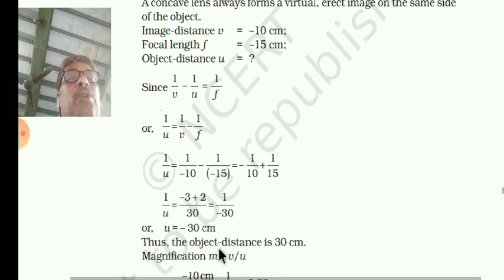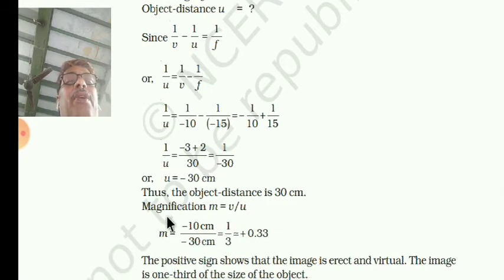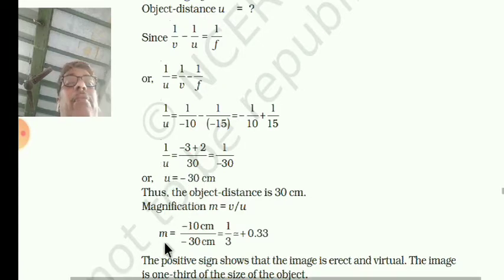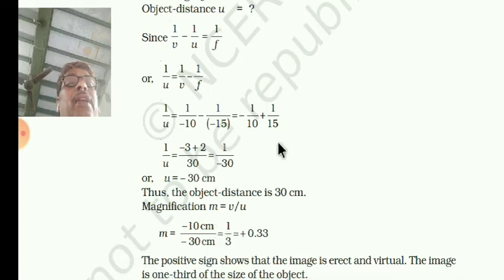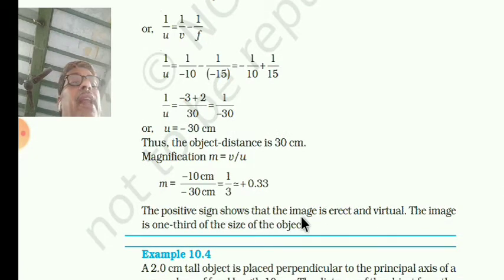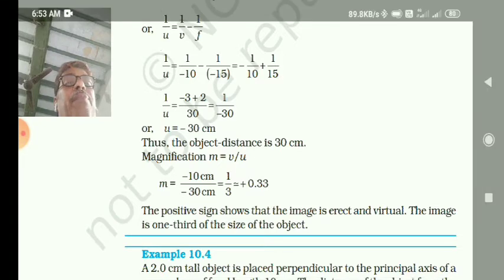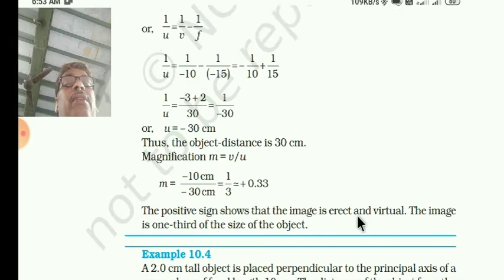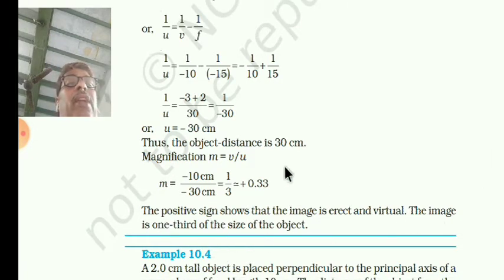So the object distance is 30 centimeter. The magnification M is equal to V by U, so minus 10 divided by minus 30 gives you 1/3, which is positive. The positive sign shows that the image is erect and virtual. The image is one-third the size of the object — small.